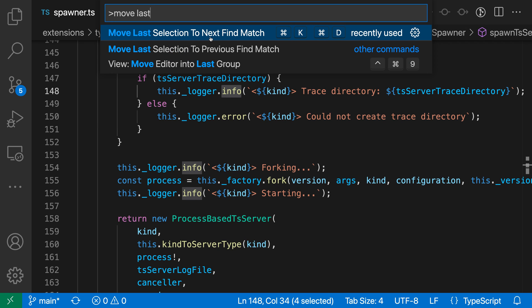You can see there is a key binding for this. On Windows and Linux, it is Ctrl-K, Ctrl-D. On Mac, it is Command-K, Command-D. When I go and run this command...